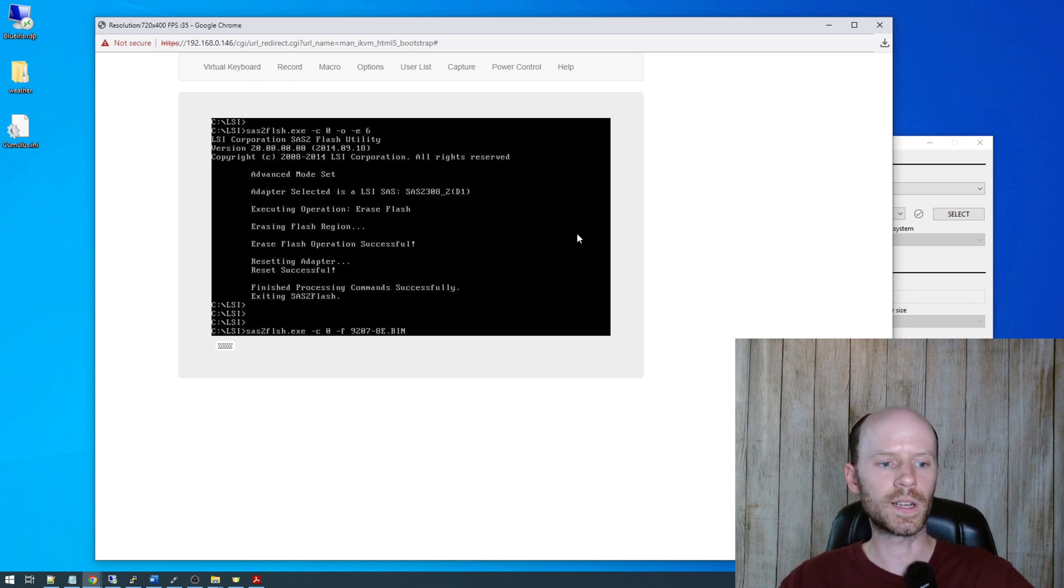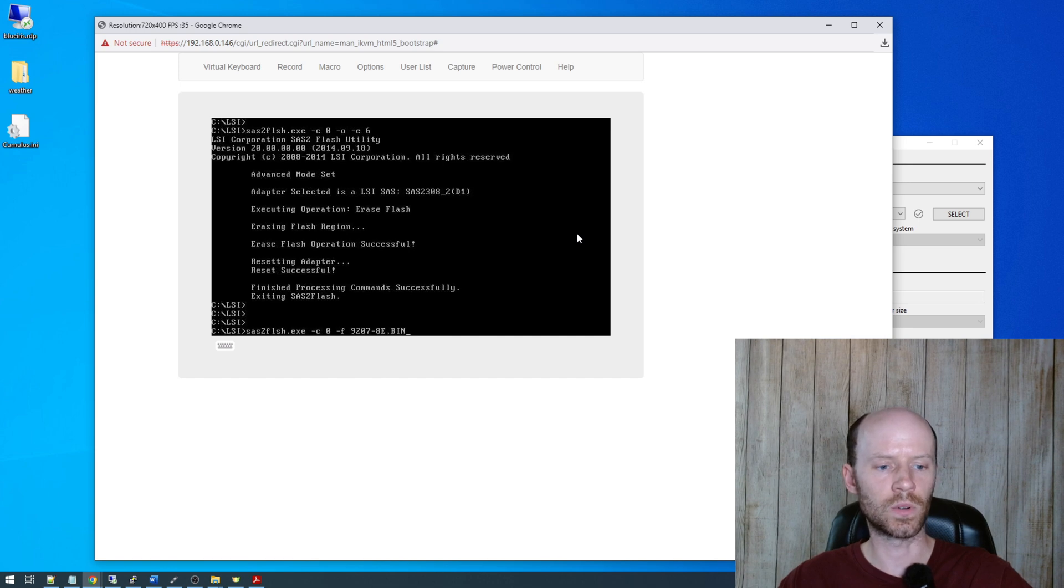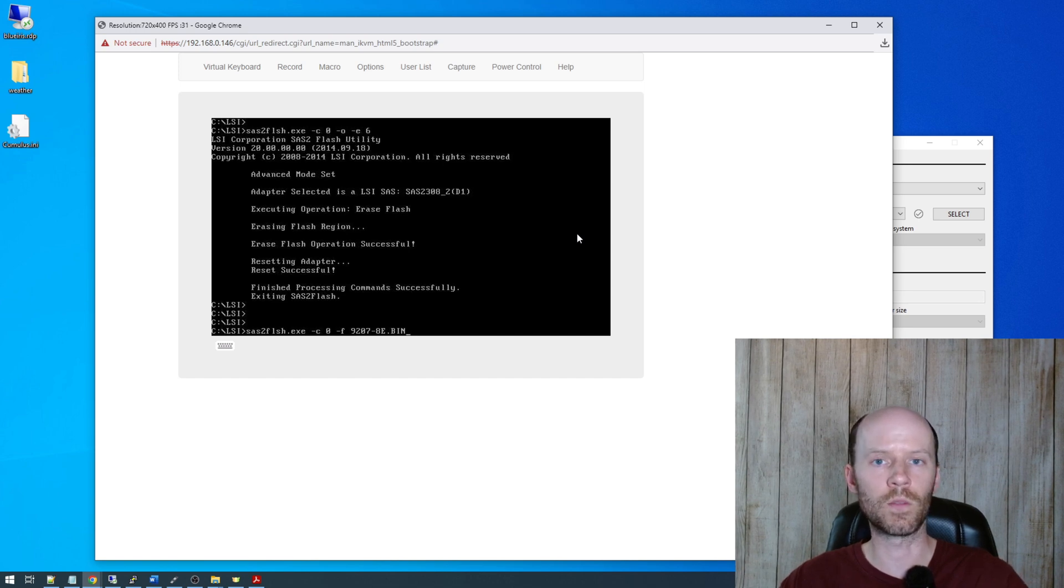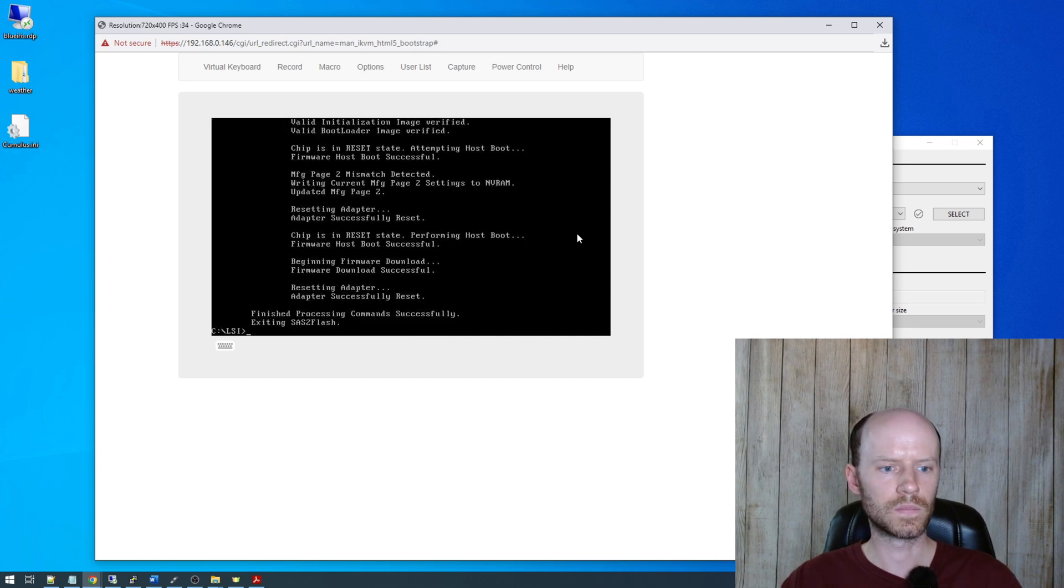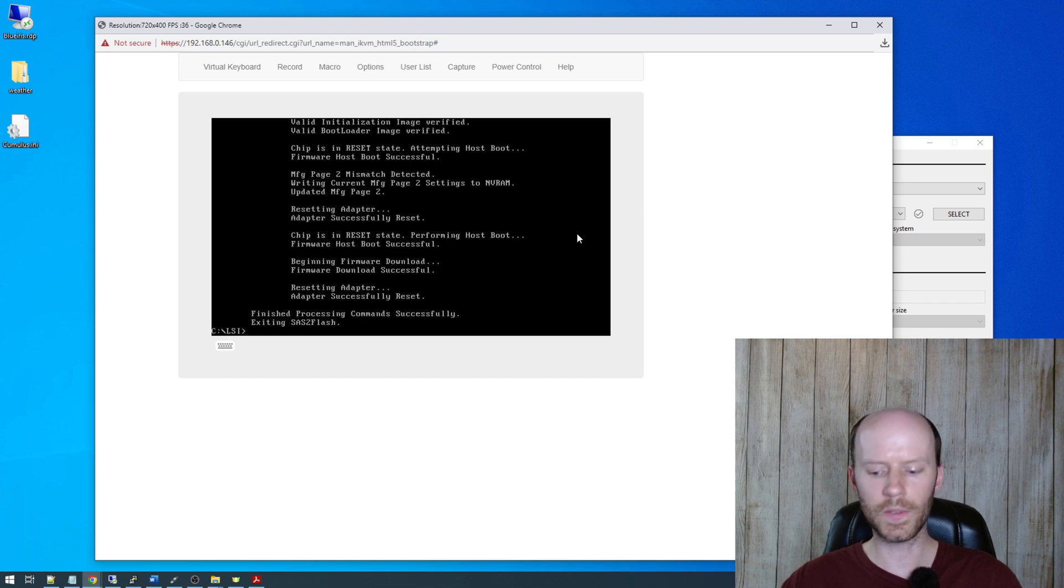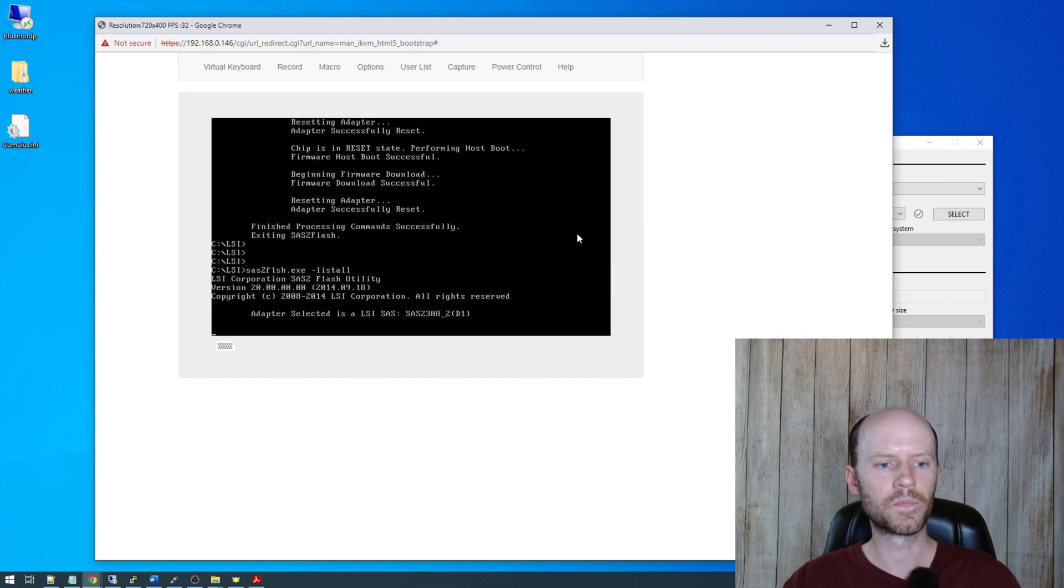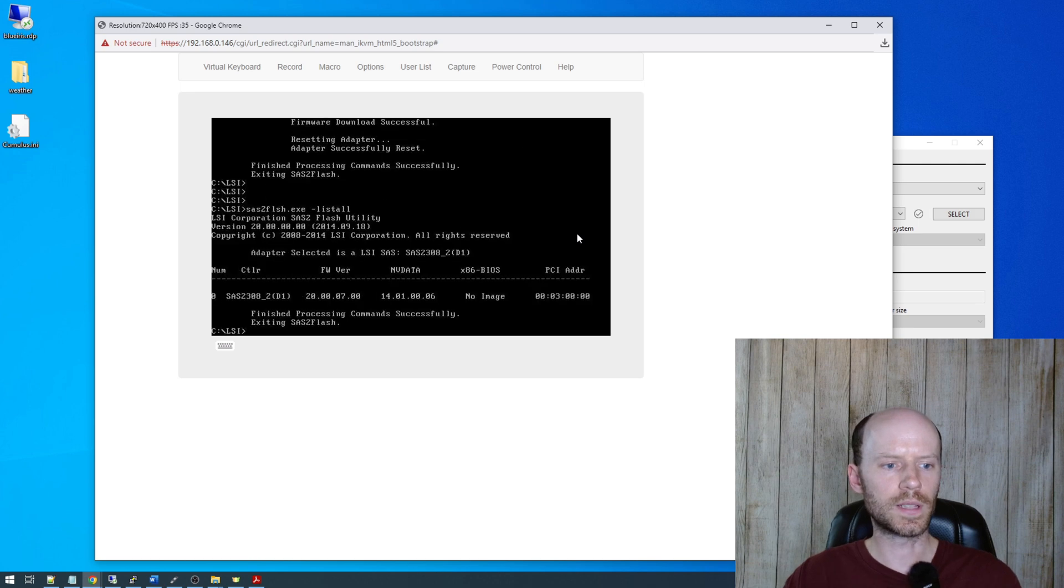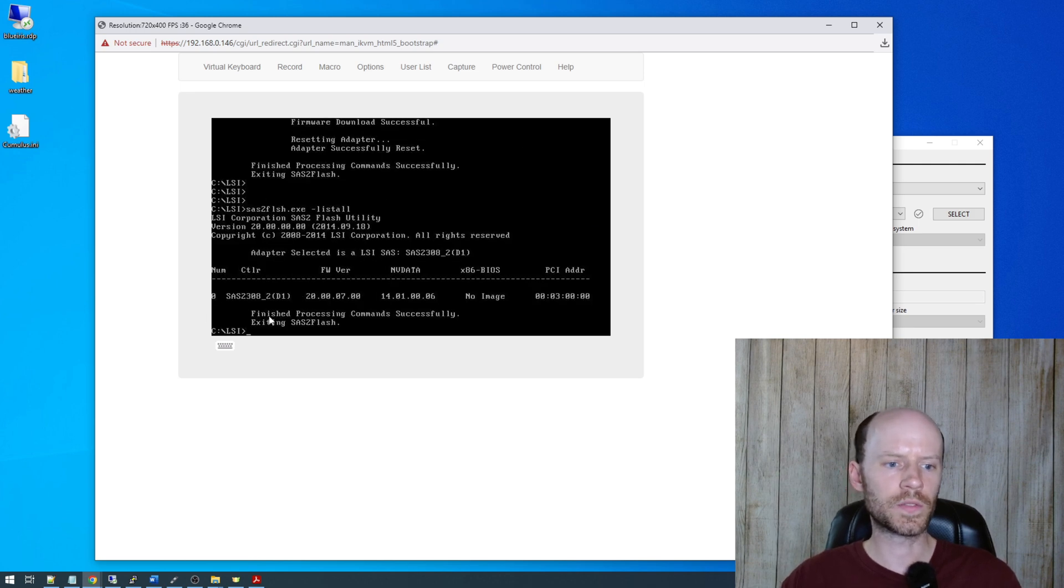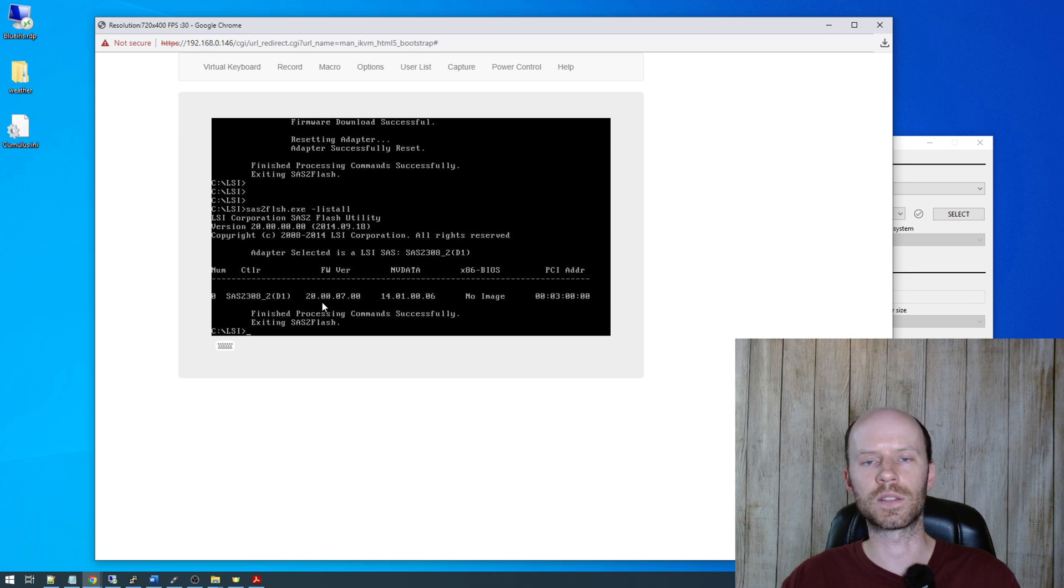So like I said, we have SAS2Flash, dash C, controller 0, dash F, and then our firmware. Process completed successfully. Now if we do a SAS2Flash, dash list all. There we go. So we see controller 0 is flashed to firmware 20.0. So that's all it takes. It's very straightforward.